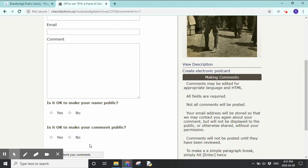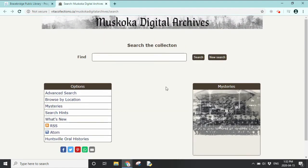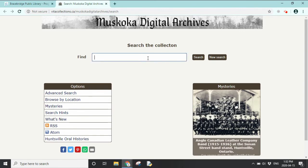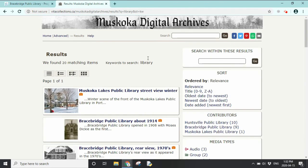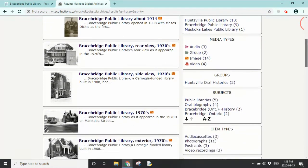If you say no to both privacy options, the library will still get the information and can contact you if needed, but no one else will see it. Let's look at using the search tool in Muskoka Digital Archives. When we type in "library," search results appear on the left. On the right-hand side, we have filters: we can choose results from Muskoka Lakes Public Library, Bracebridge Public Library, or Huntsville Public Library, and also filter by media type such as audio clip, image, or other formats.